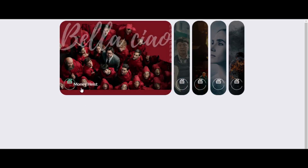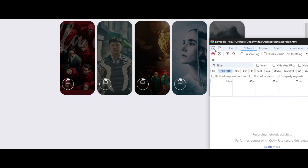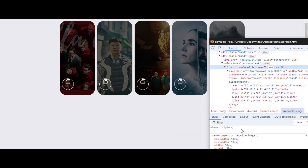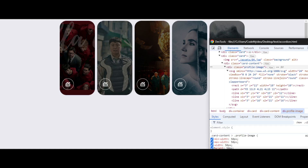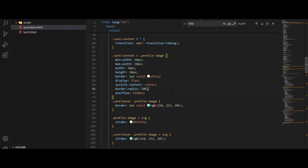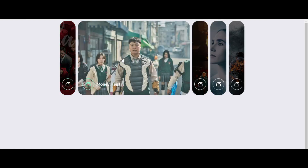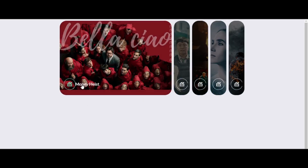It's somehow working fine but the icon is not properly aligned. Let me inspect it — I think we need to add align-items center to the profile image class. That's it, let's save it. It's working pretty well and we've achieved our target. Please don't forget to like and subscribe. Thank you!